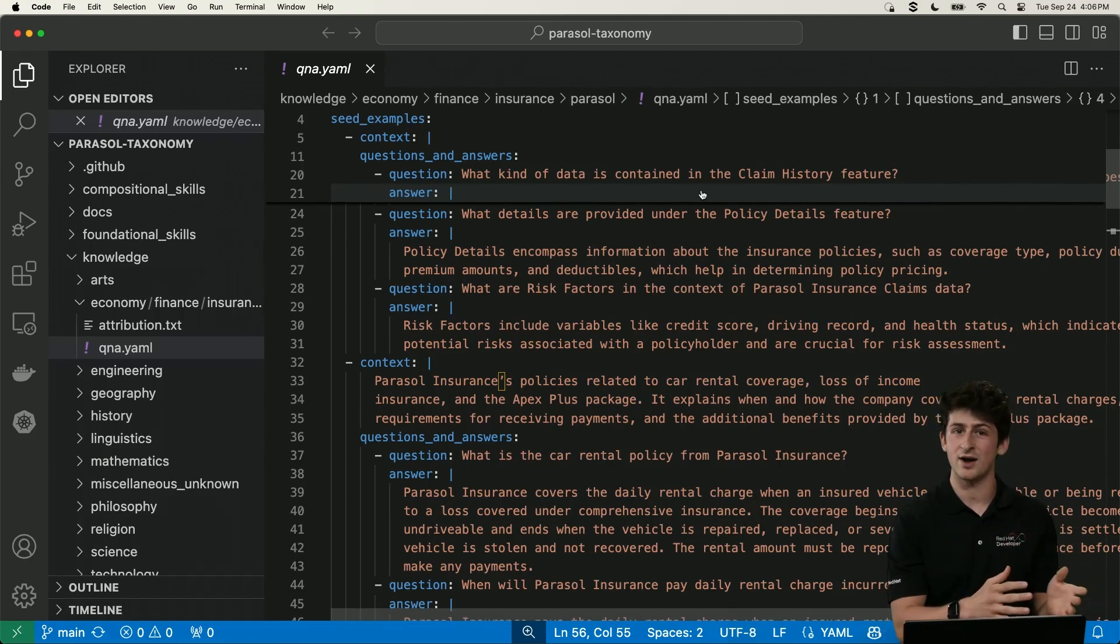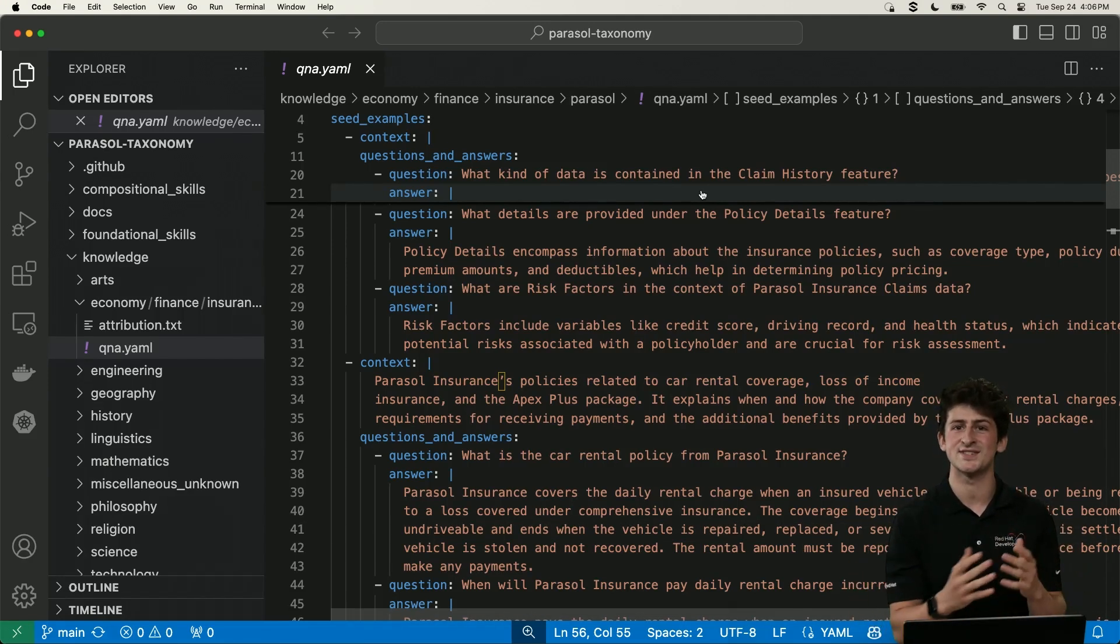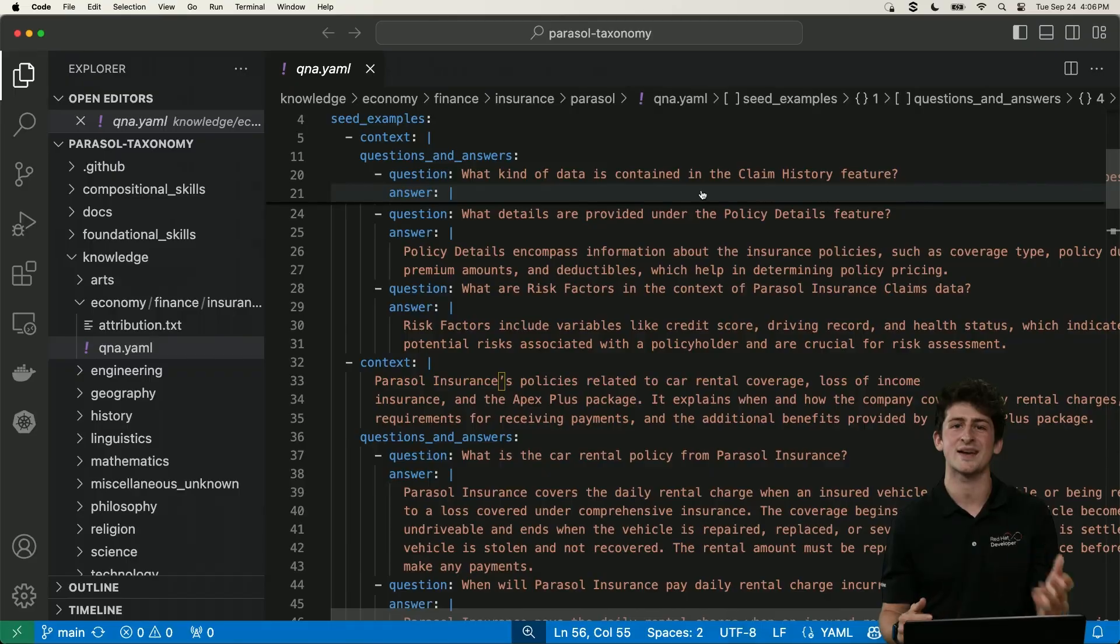Or maybe you're a law firm specializing in entertainment contracts. You could train a model on your past contracts to help review and process new ones more quickly. But the possibilities are endless, and you're in control. With what we've done today, you've effectively taken an open source large language model, locally trained it on specific data without using a third party, and now have a baked in model that we could use on-premise, in the cloud, or share with others.